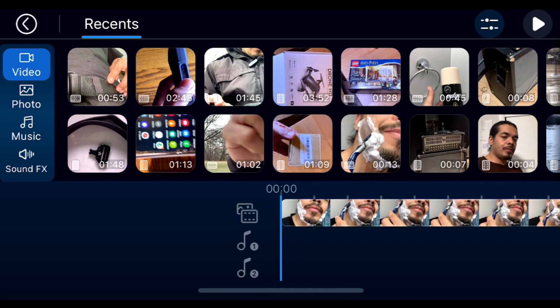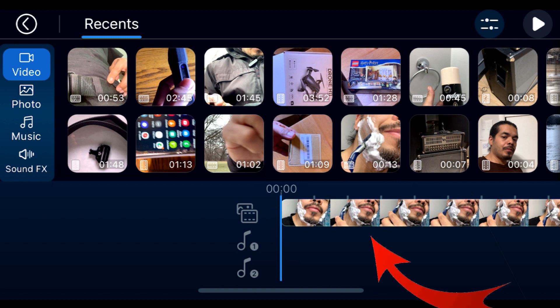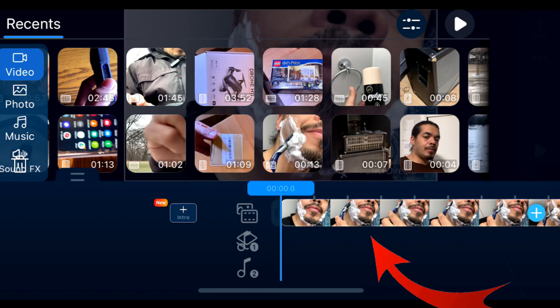On the timeline, what you want to do is tap on the video on the timeline to open up the editing mode. So tap on that.